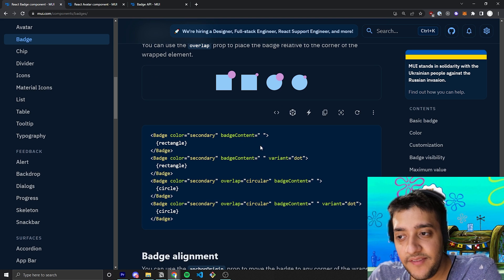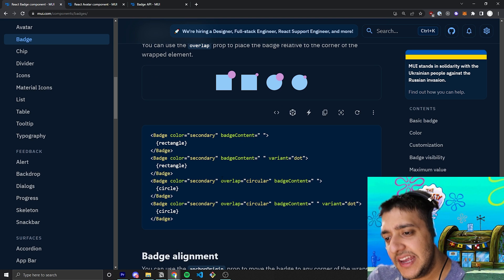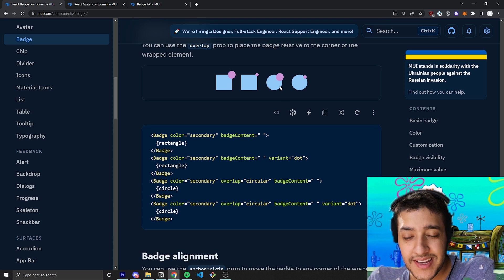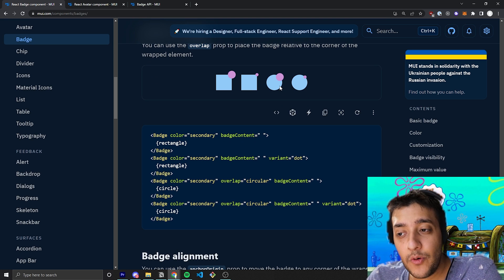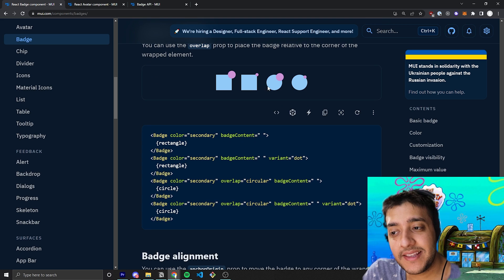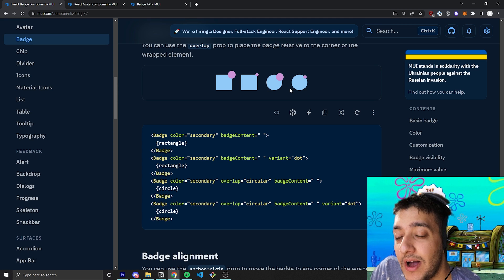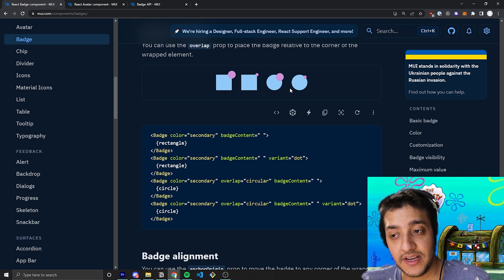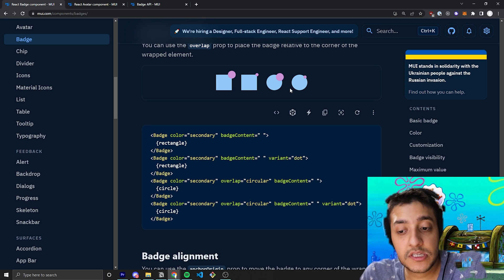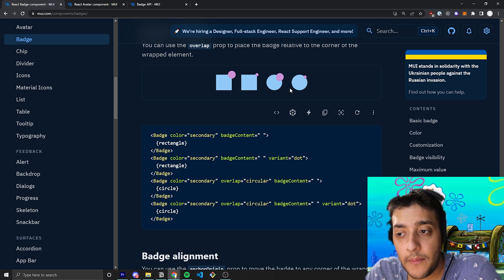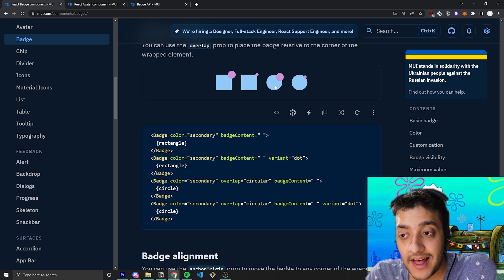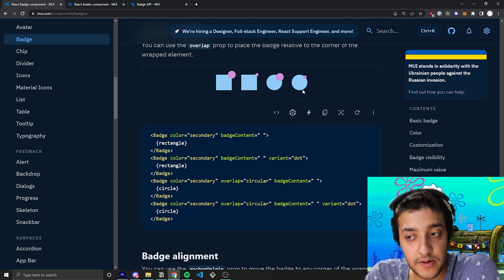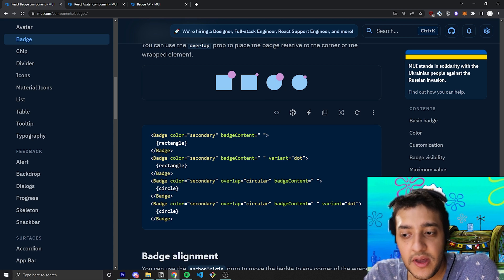Essentially, what the circular prop will do is if you have an element that you are wrapping it around that isn't just a very square-like prop, a square-like element, like a just straight-up circle, for example, passing in this overlap circular will help the component find the edge of that circular component.